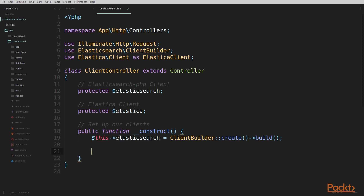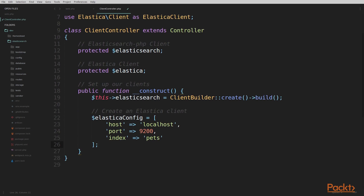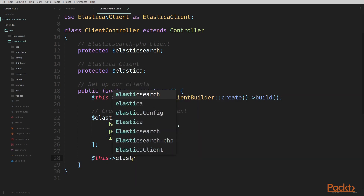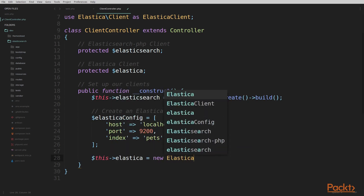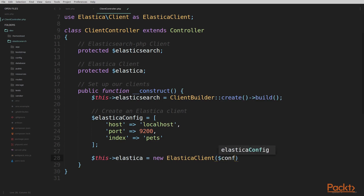Next, we're going to set up our Elastica client. In order to do this, we need to create a configuration variable. In this configuration array, we're setting the host, port, and index. The host is localhost, the port is 9200 — both of those are default. The index is the pets index that we've already created on our Elasticsearch server. Then we set $this->elastica equal to new ElasticaClient and pass in our config. Now we've got both clients set up and can start creating functions, routes, and writing code to query our Elasticsearch server.